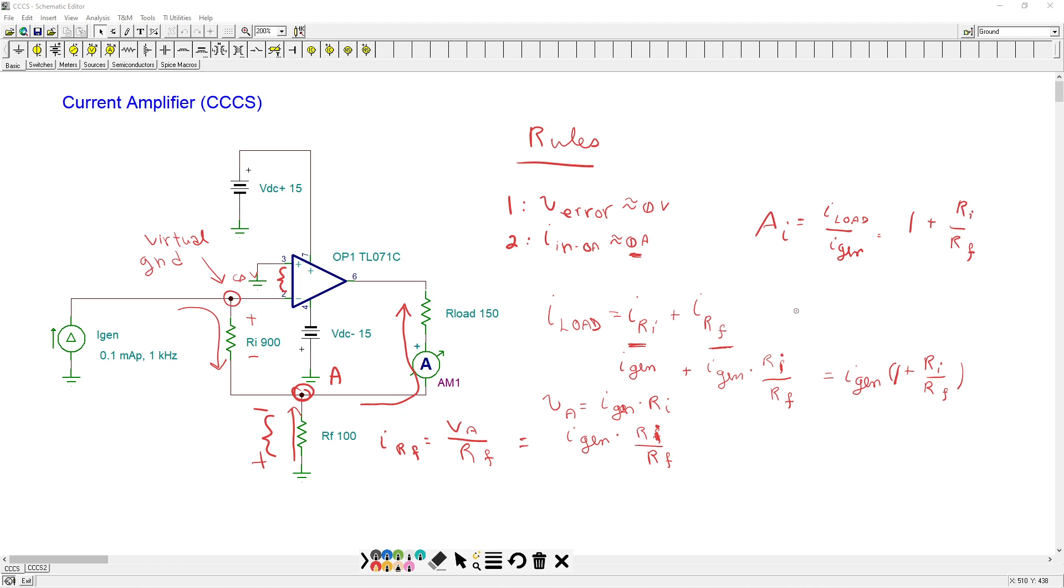Okay, so just the ratio of these two resistors back here is what should set up the gain of our amplifier. So right now, this gain would be 900 over 100, 9, plus 1, or a gain of 10.